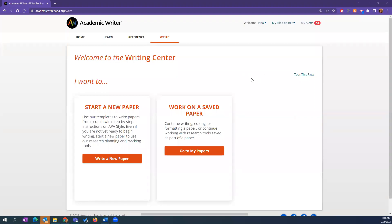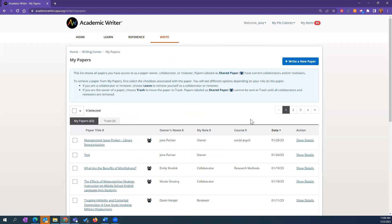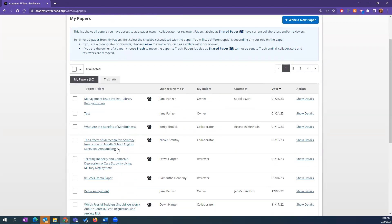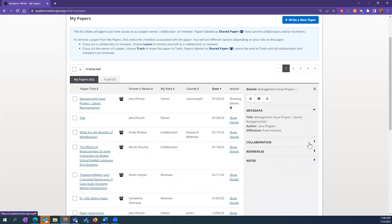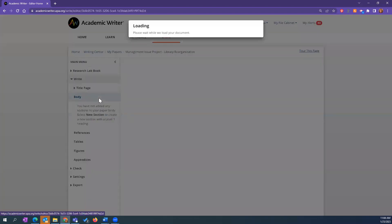We're starting directly into the Writing Center screen. I'm not going to show you how to start a new paper — I'm going to jump right into one of my saved papers. You can see we've redesigned this screen just a bit. It gives you more information: your paper title, the owner, your role within the paper, the course associated with it, and whether it's a shared paper.